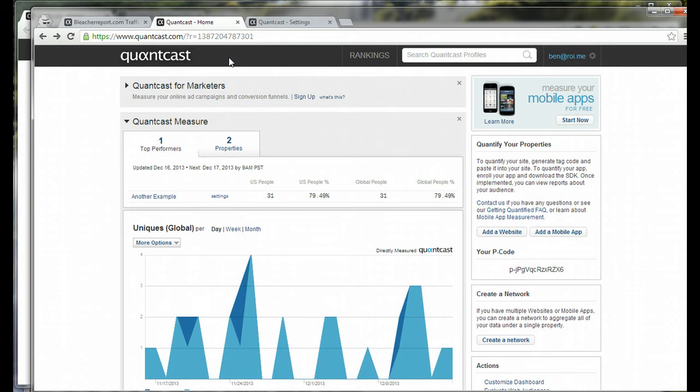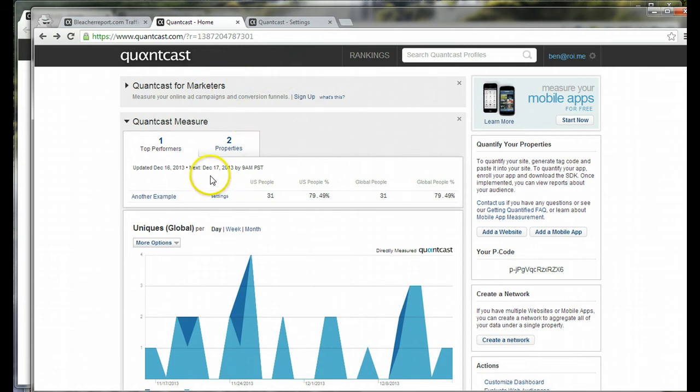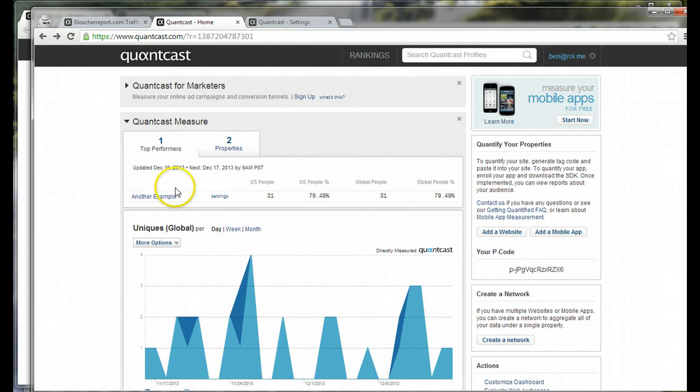First of all, though, I've got a client's website here pulled up. I've hidden their personal data so you can't tell which website they are, but when you first log in, it takes you to this page, your dashboard.